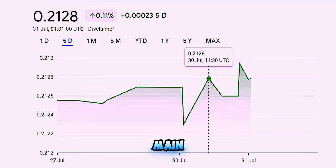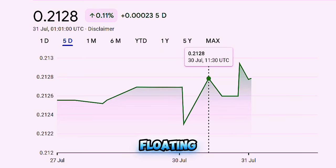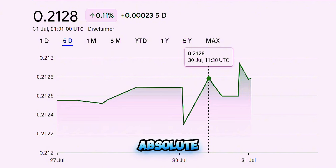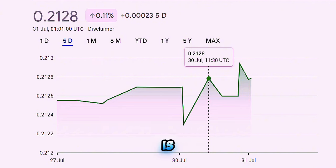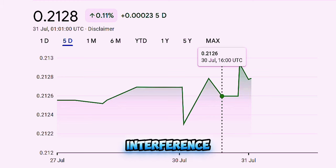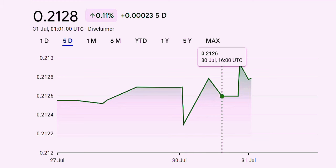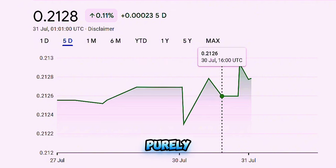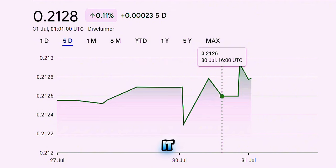There are two main types of currency floating: absolute floating and managed floating. With absolute floating, the exchange rate is completely determined by the market with no interference from the central bank or government. The value of the currency can go up or down purely based on how much people want to buy or sell it.